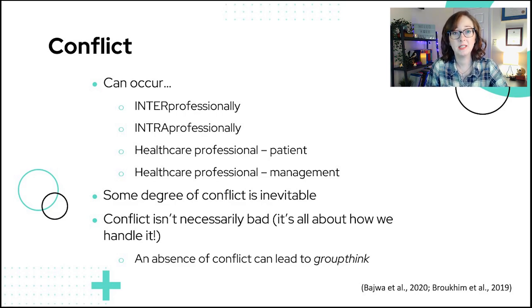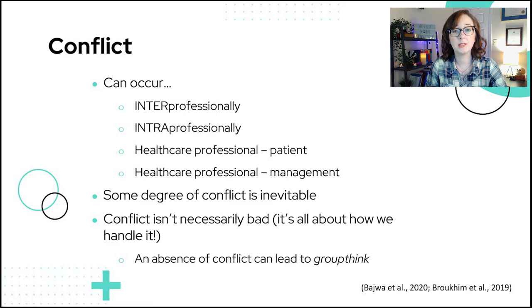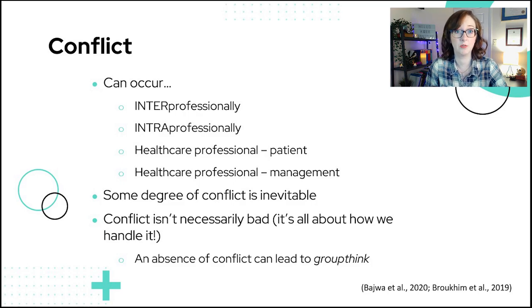Some degree of conflict is inevitable, and conflict isn't necessarily a bad thing — the important piece is how we handle it. An absence of conflict isn't a good thing either. Without any conflict or friction, a team can fall into groupthink where there's a lack of debate and critical discussion. Instead of seeking opposing views or different possibilities, the team becomes focused solely on just reaching an agreement.